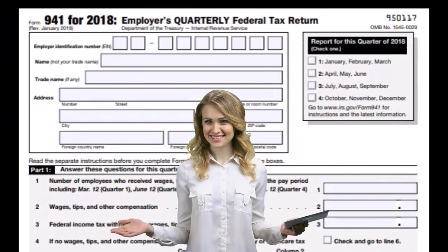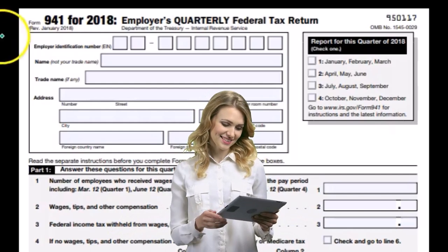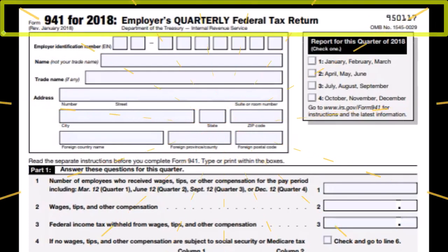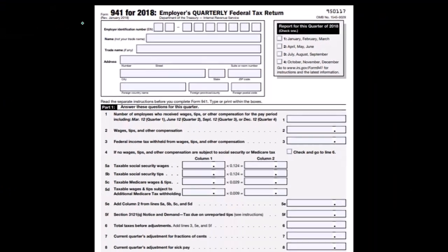There is a yearly payroll tax form called 940, and we don't want to get those two mixed up — they can seem similar but they're going to be different. The 941 is really the main form, and it's going to be calculating the FIT — Federal Income Tax for the employees — Social Security, both employer and employee, and Medicare, both employer and employee.